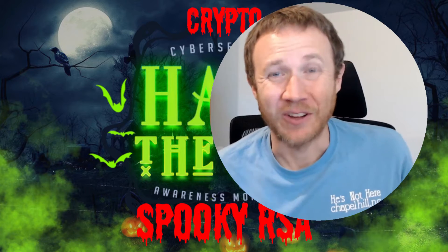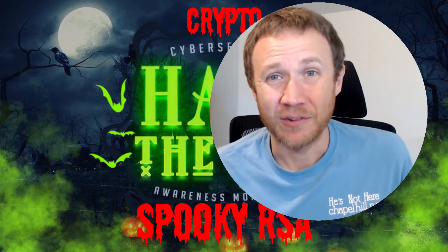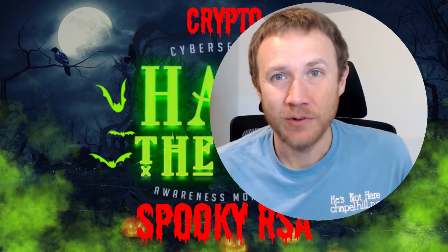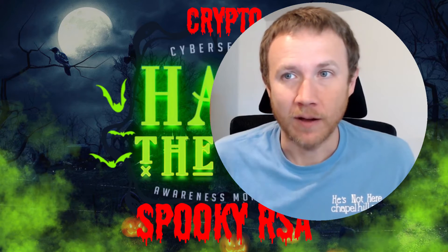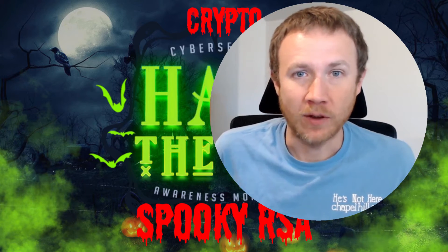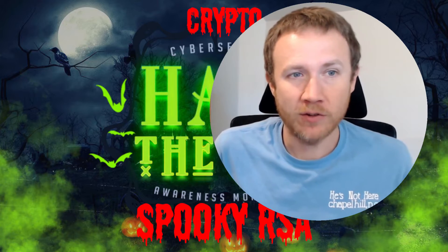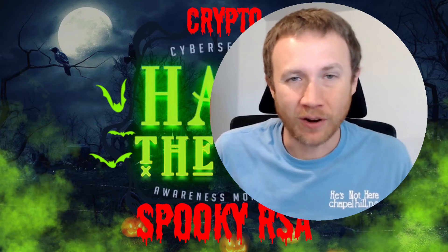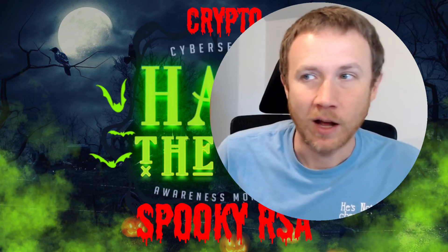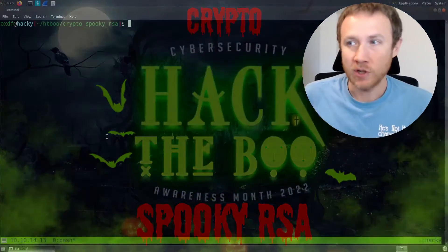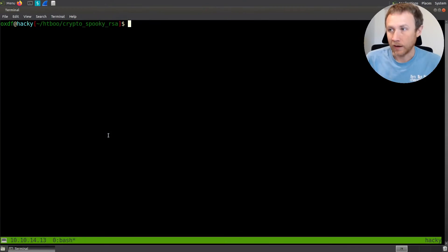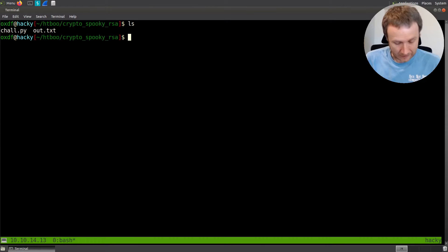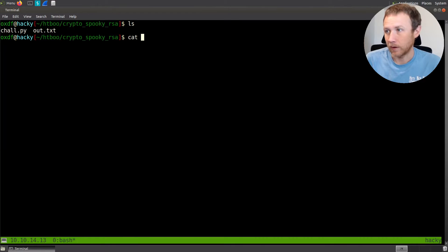Hey, this is OXTF, looking at another challenge from the Hack the Boo CTF. This is a crypto challenge called Spooky RSA. Let's go ahead and jump in and take a look at what we got. There's a chow.py and an out.txt.